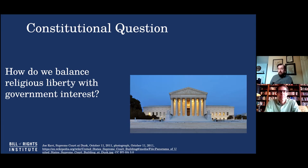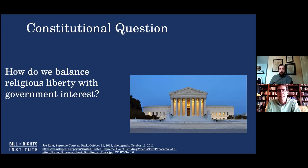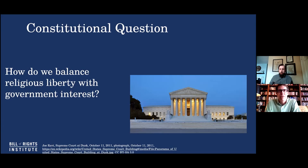Here you have the case of a state interested in having its citizenry educated and making that compulsory. Then you have a religious group who says that conflicts with our beliefs. The founders themselves believed that an educated citizenry was really important for Republican self-government to survive. That's a really important compelling state interest. The government does have police powers — state governments — over health, safety, welfare, and education of its citizens. And yet religious liberty is an inalienable natural right. So you see this tension — it's not always necessarily easy to resolve that tension of two important principles at stake.